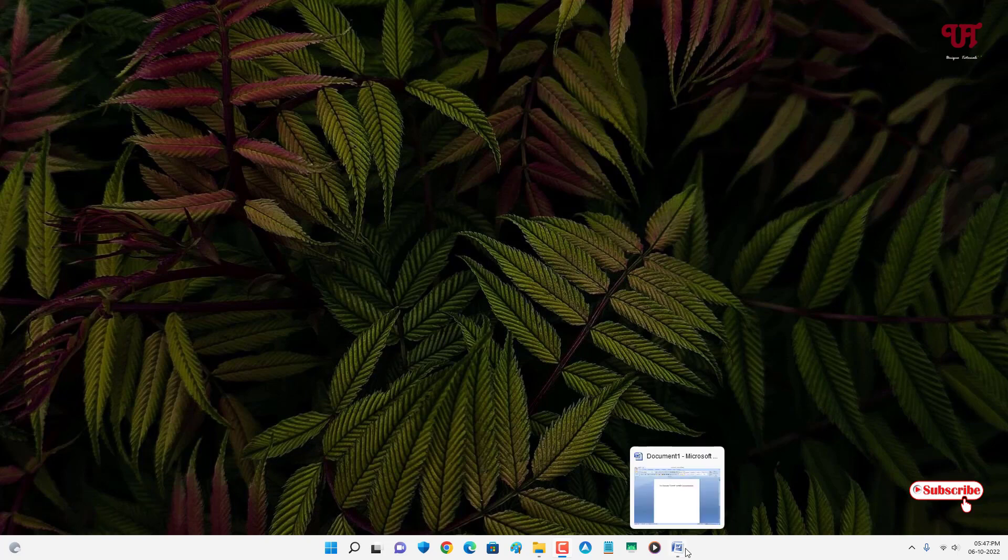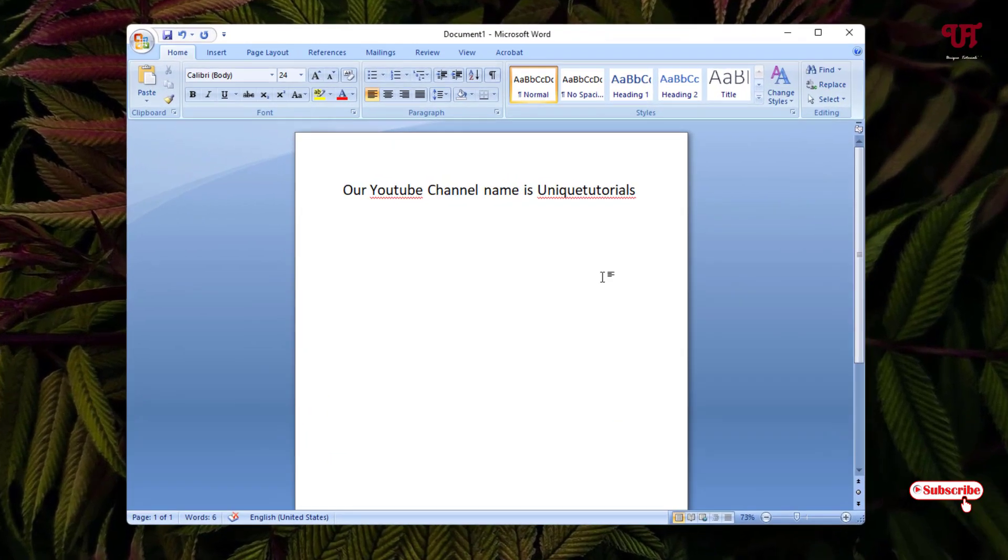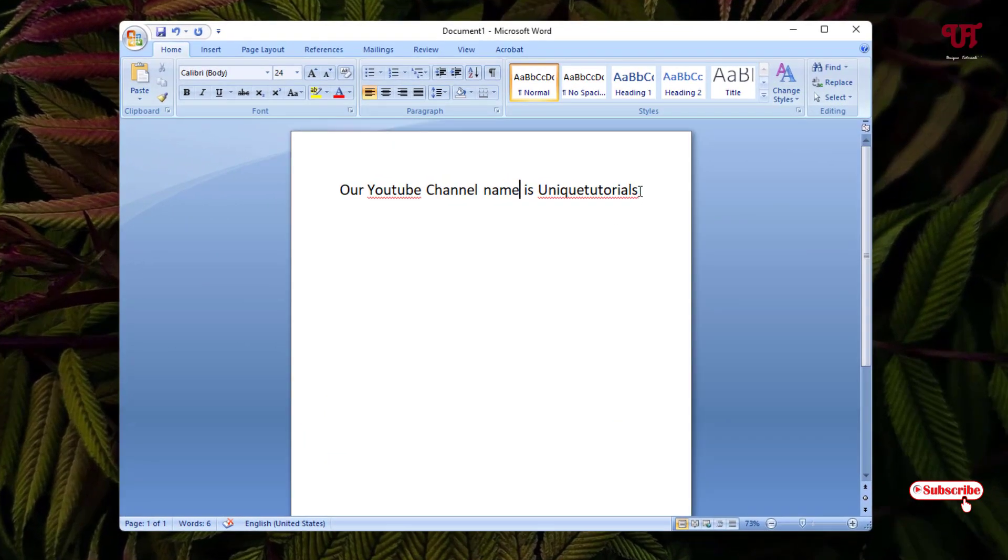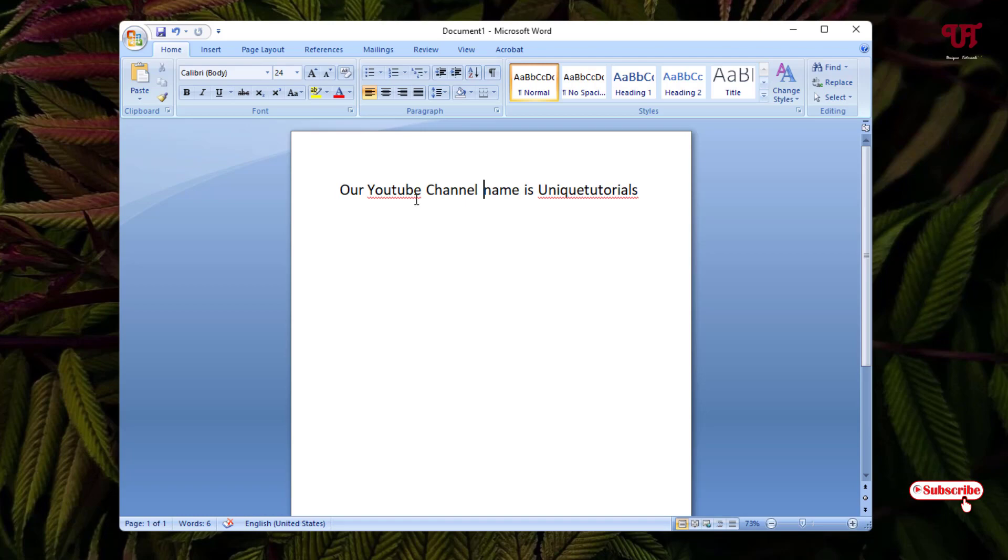First, just open the Microsoft Word software. Right now you can see I have one sentence. I want to hide some words or text from this sentence.